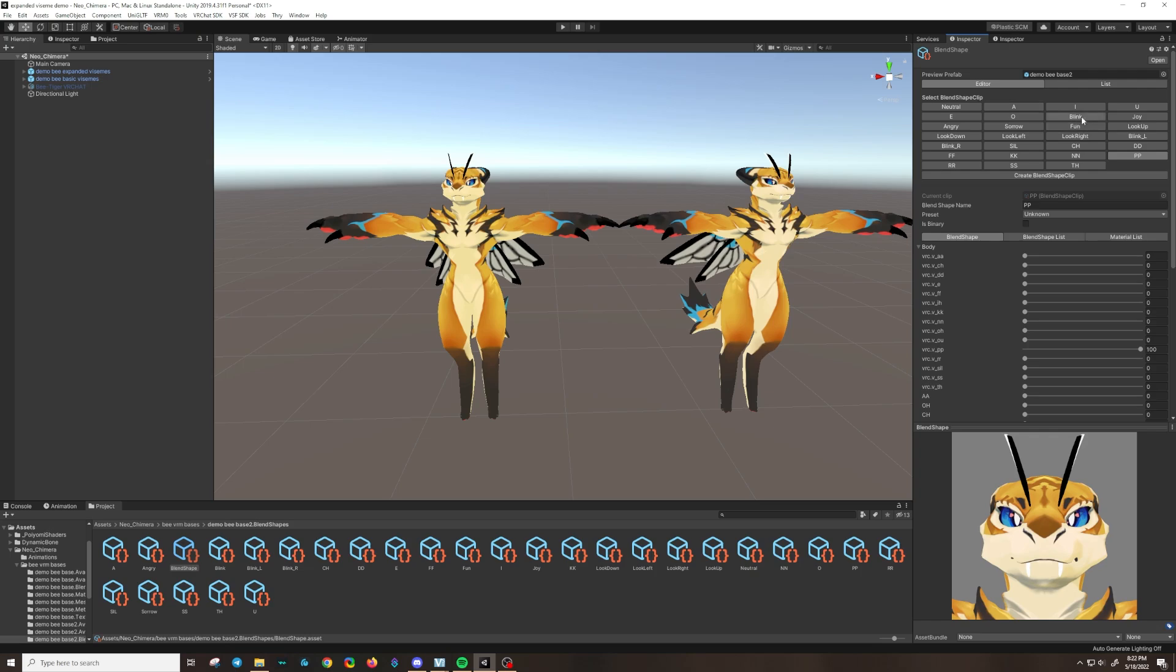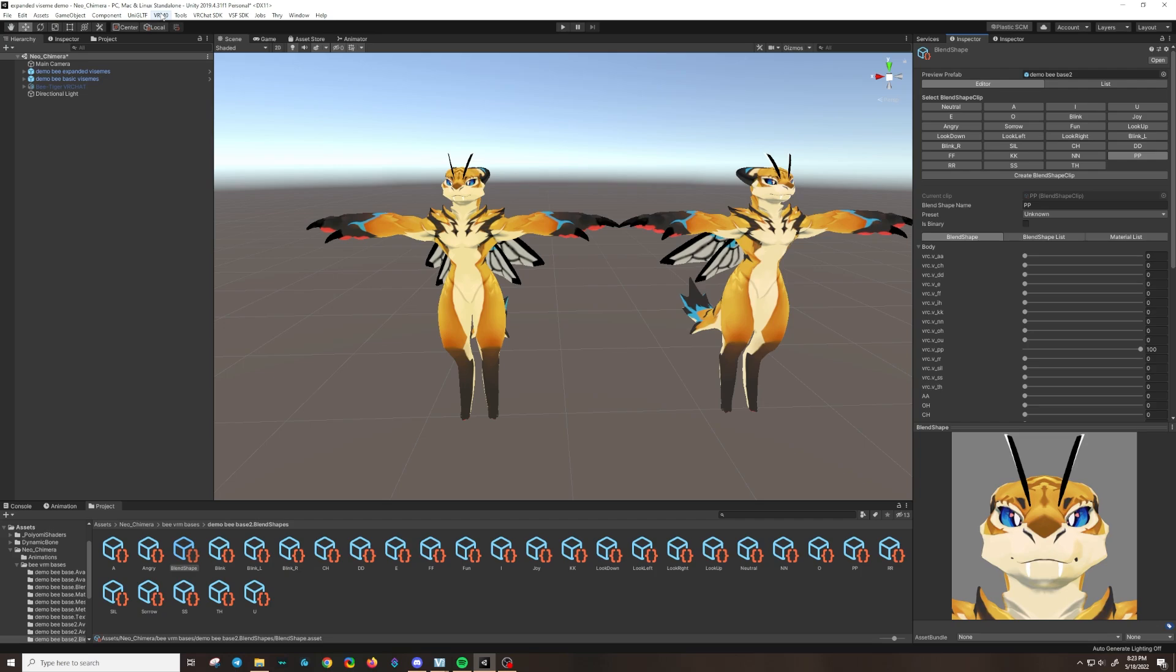The new blend shape clips work with either the VRM or the VSF format. So if you like to use the VSF format for animations or shaders, you can do that. It's the same setup. Or you can just do a VRM if you prefer to have your character as a VRM and simplify things. The extra blend shape clips will work the same way.